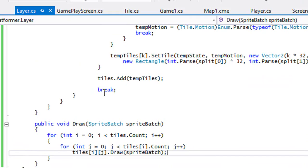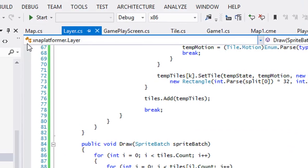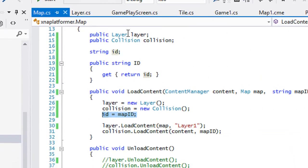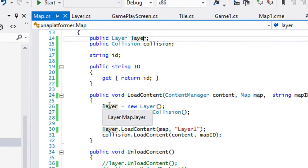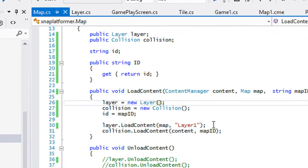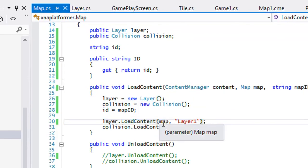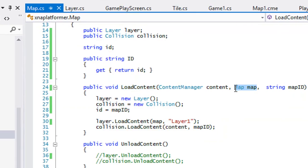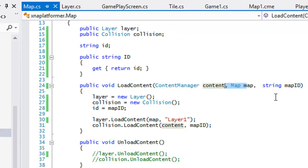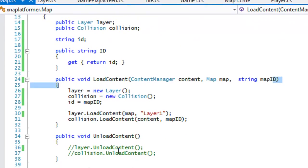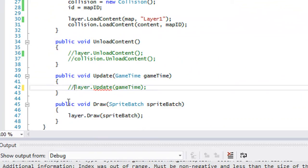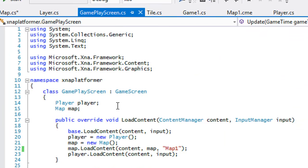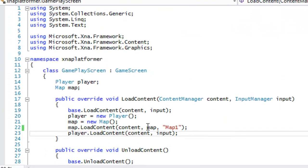Now go to your map class. Instead of layers, you'll want a Layer object — set layers equal to new Layer. Call layer.LoadContent and pass in the map. In your map's LoadContent you'll need to add a map parameter. Then go down and put layer.Draw in the draw section.